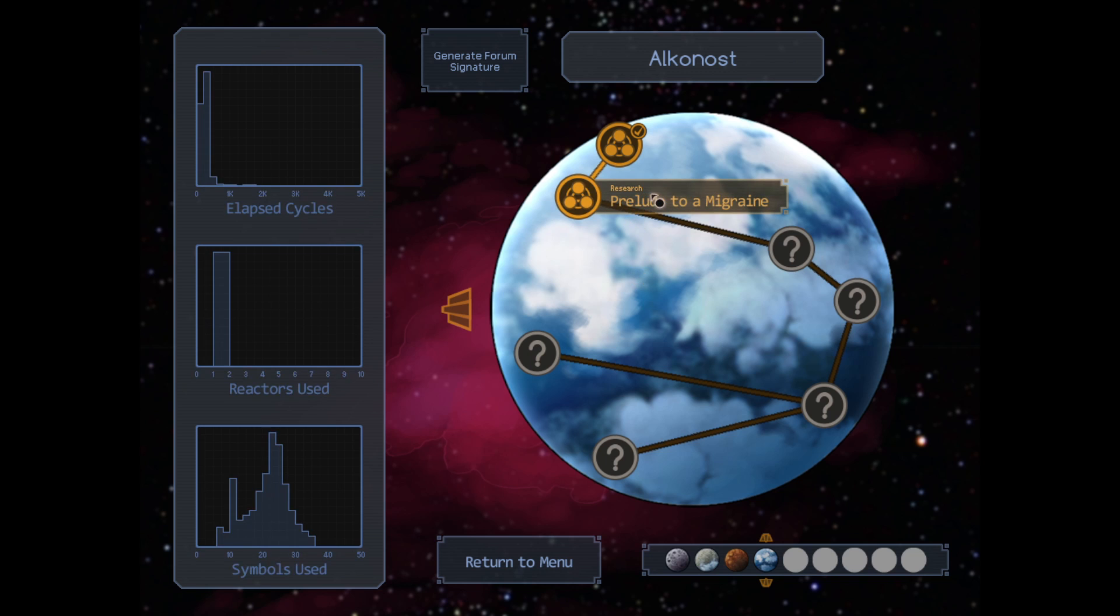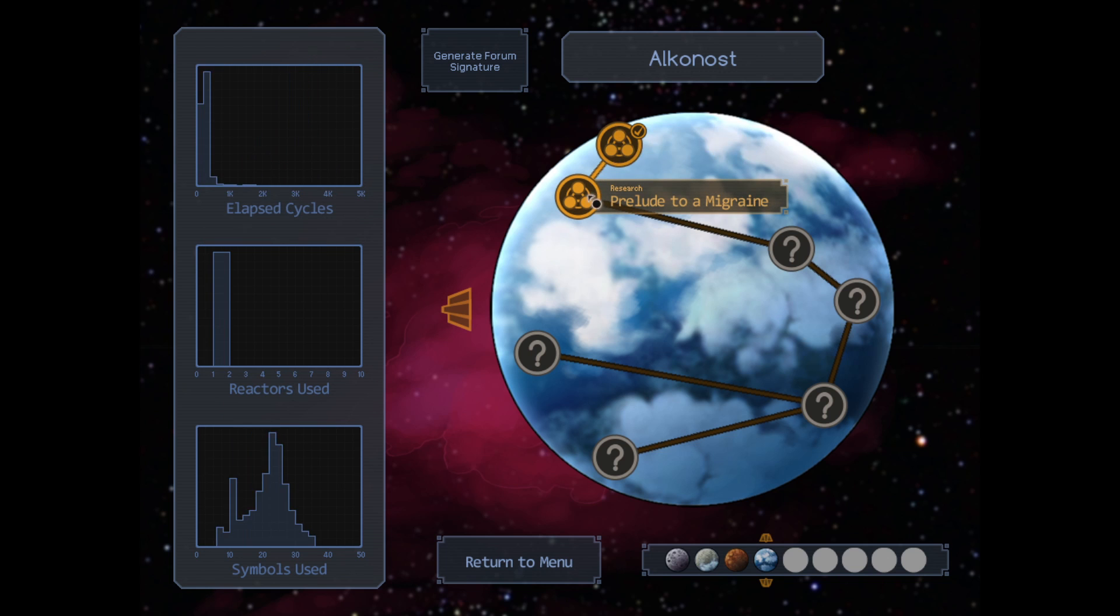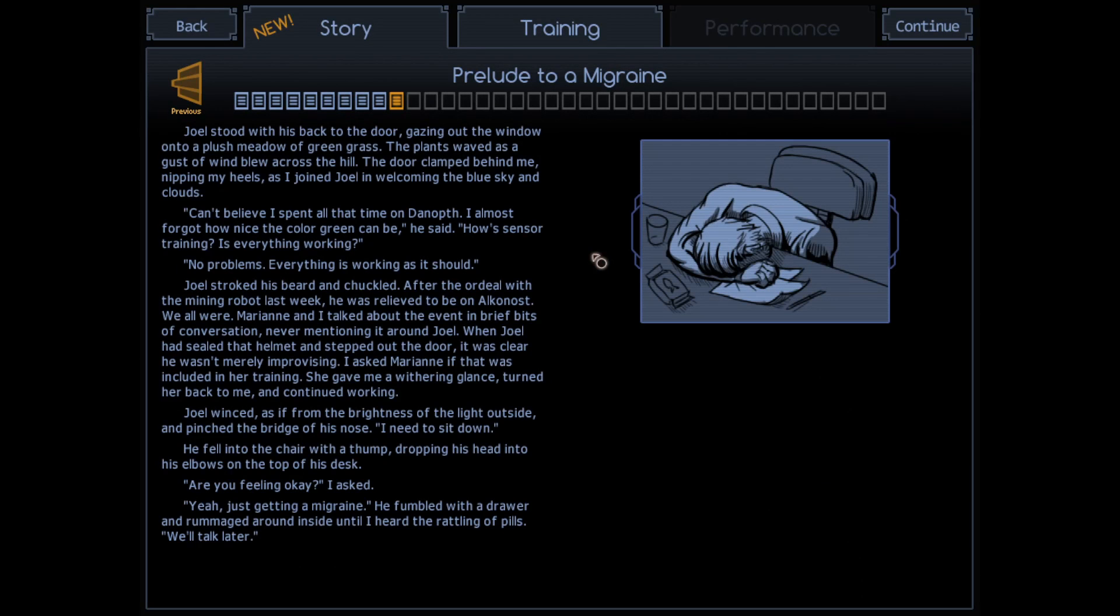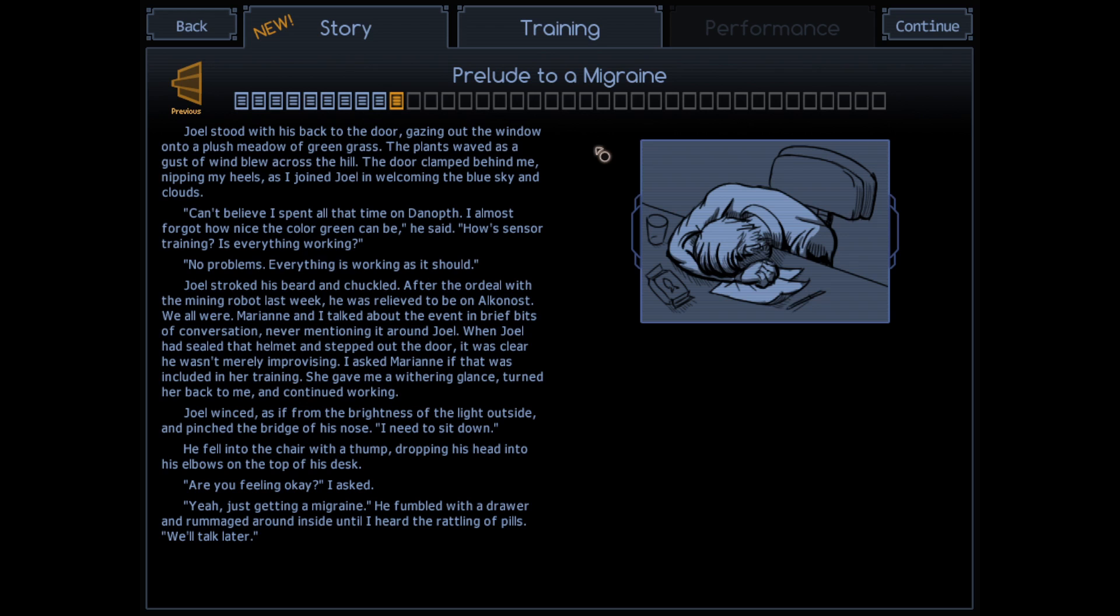Looks like a relatively short mission, but probably going to have more sensing going on, so let's take a look. Jules stood with his back to the door, gazing at the window onto a plush meadow of green grass. The plants waved as a gust of wind blew across the hill. The door clamped behind me, nipping my heels as I joined Joel in welcoming the blue sky and clouds. Can't believe I spent all that time on Danov. I almost forgot how nice the color green can be, he said.